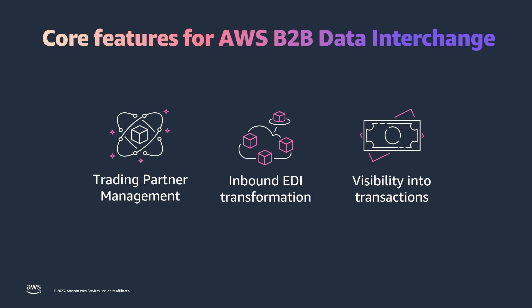At its core, B2B Data Interchange offers you the ability to build partnerships with your trading partners. These partnerships include transformers, which transform your inbound EDI data formats into XML and JSON, also allowing customized mapping of that output. B2B Data Interchange logs all of these data transformation activities into Amazon CloudWatch, but also offers visibility into each partnership's activity right in the console.